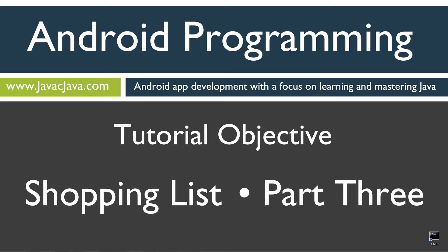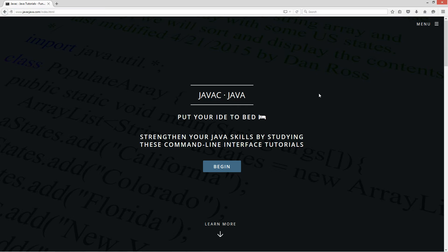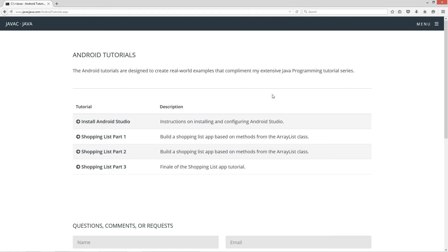I'm going to open up my web browser, my website, javacjava.com, select menu, and then Android tutorials. So we'll select shopping list part three.